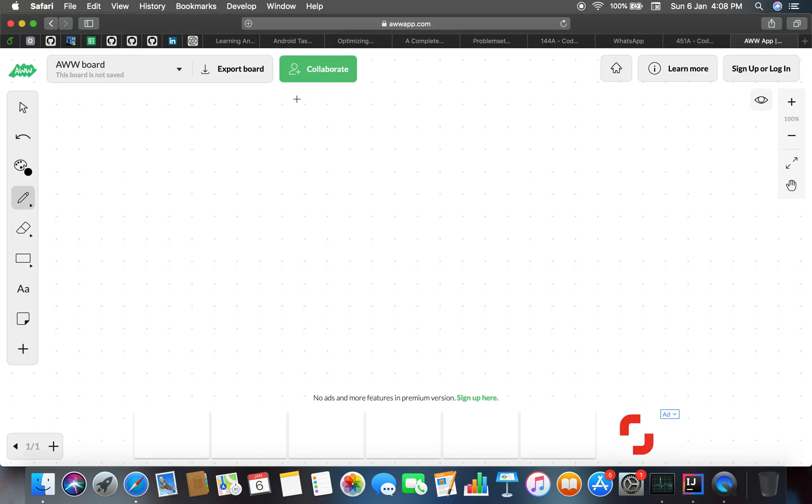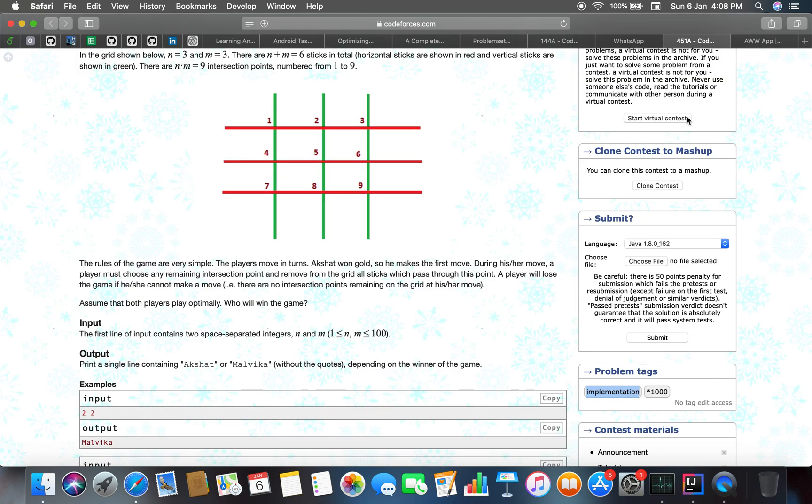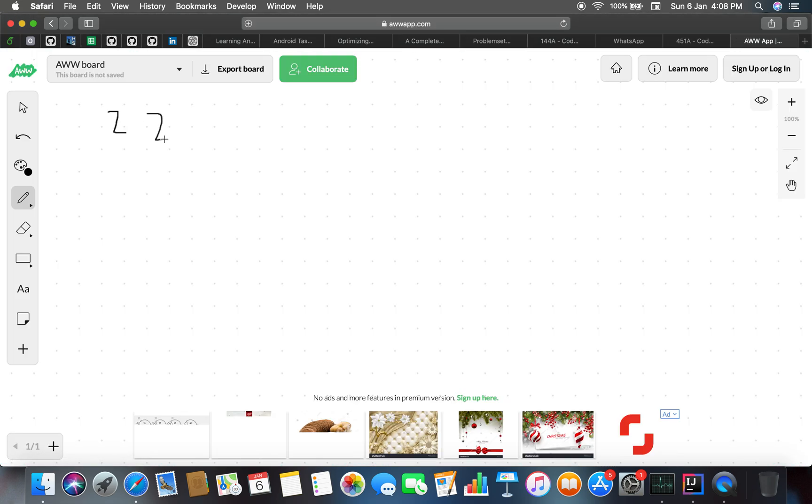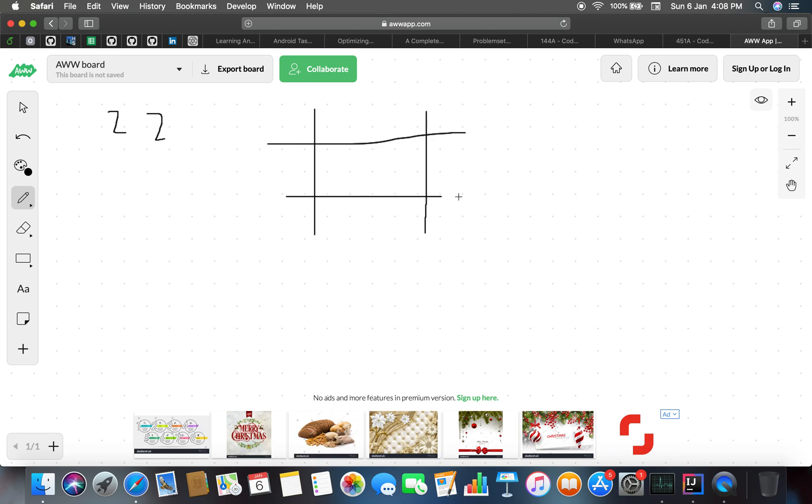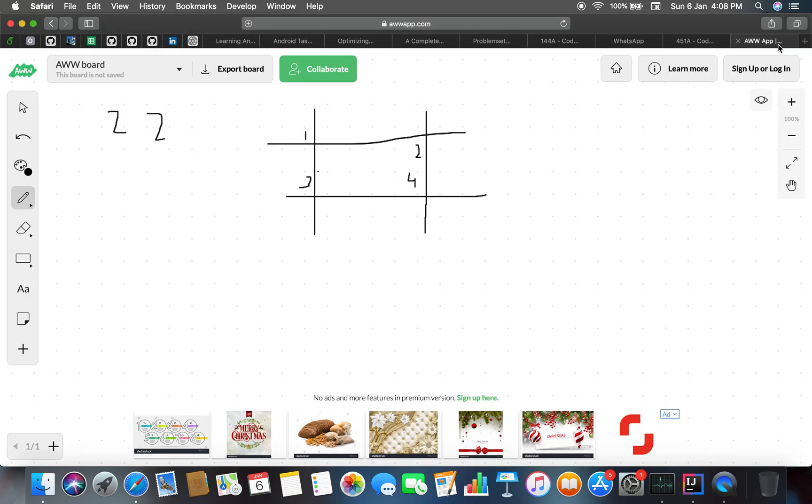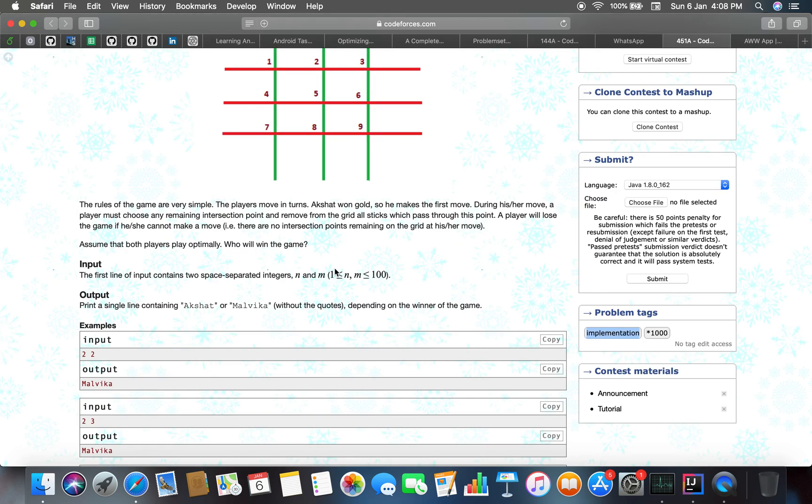Let's move on to our whiteboard and draw one of the test cases: 2 by 2. So 2 and 2. We see here there are 1, 2, 3, and 4, so there are a total of four intersection points.